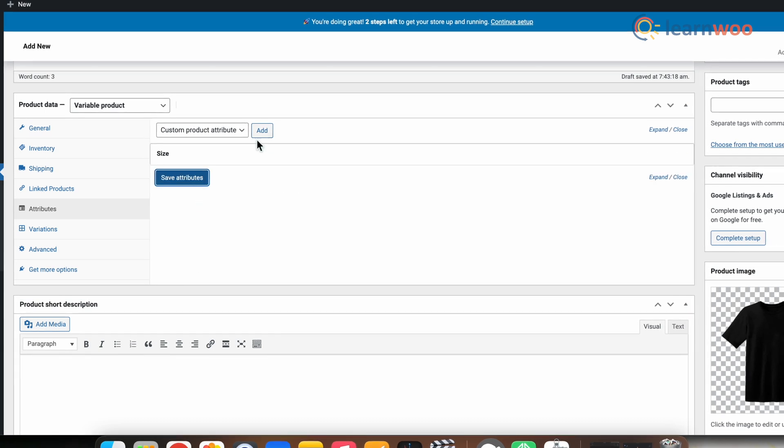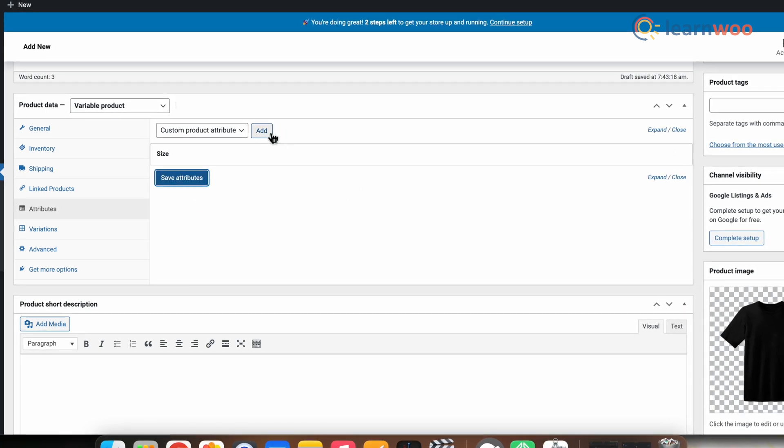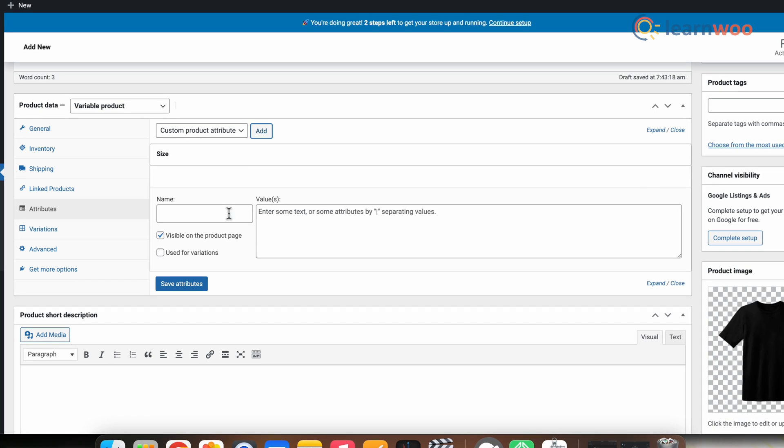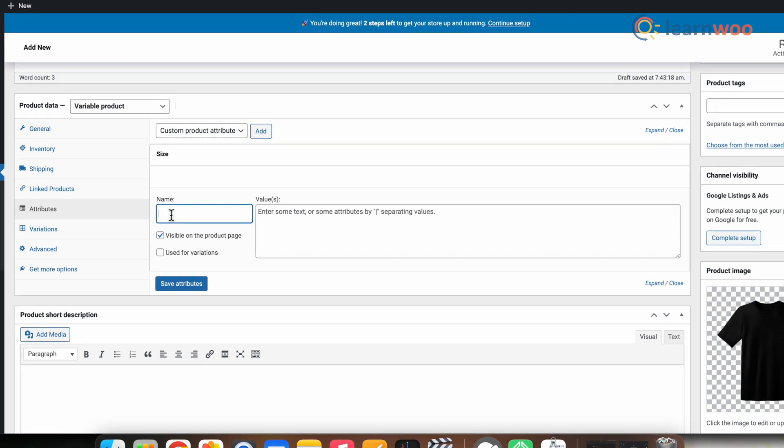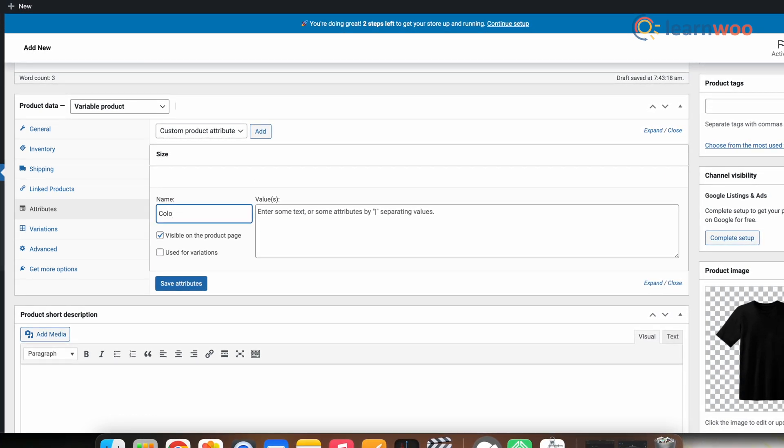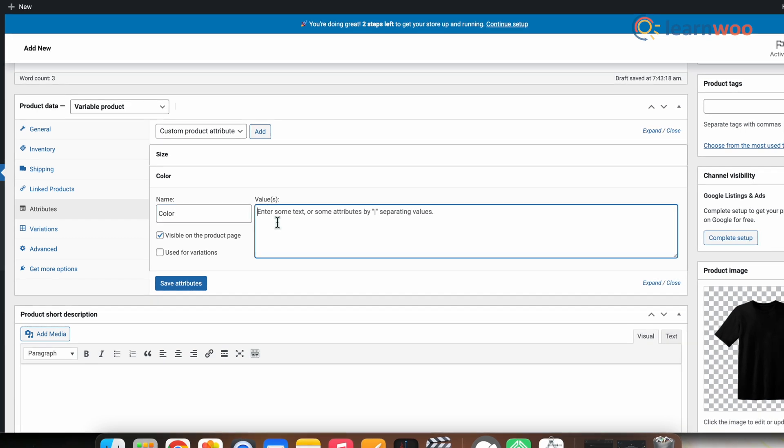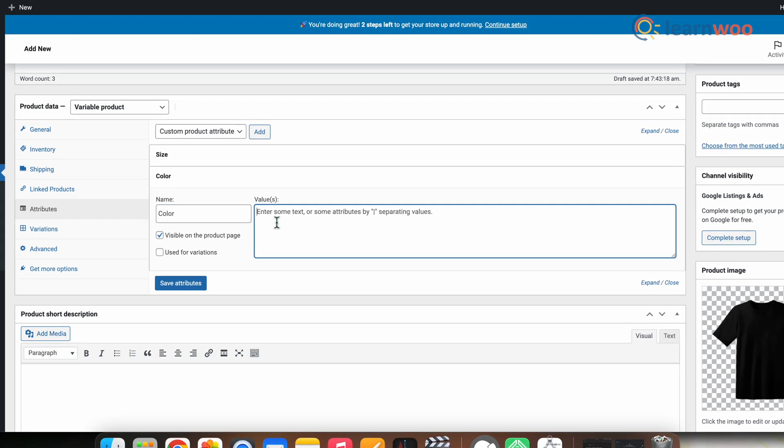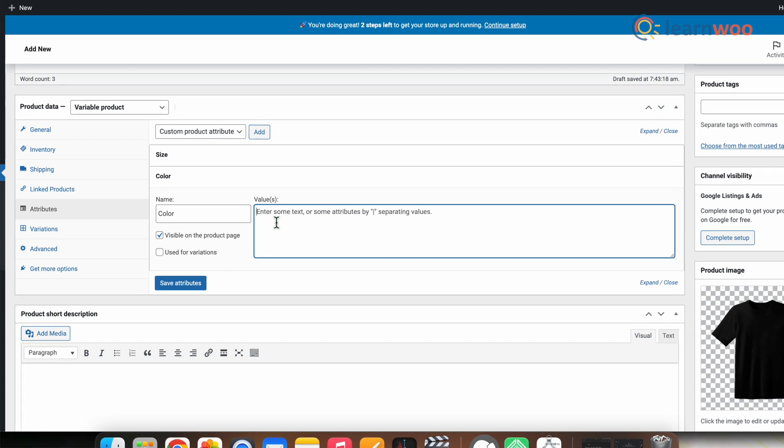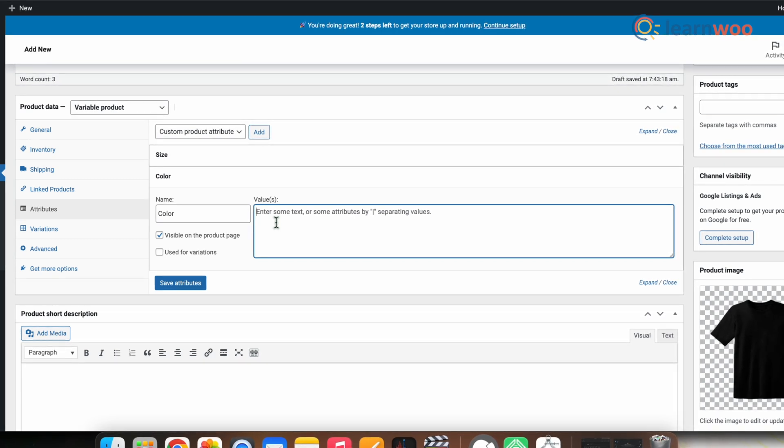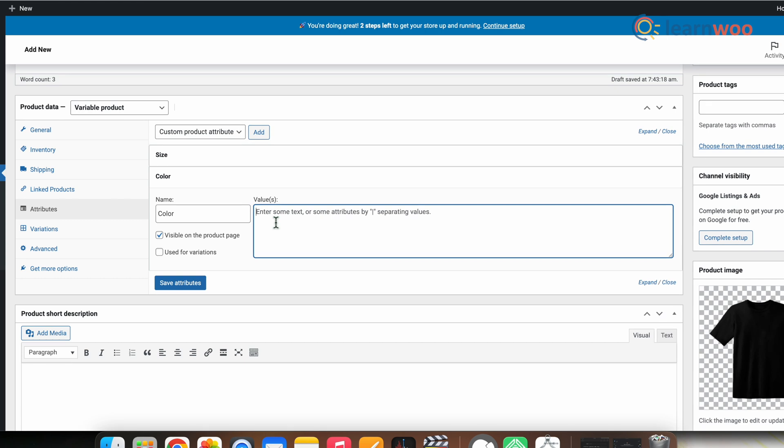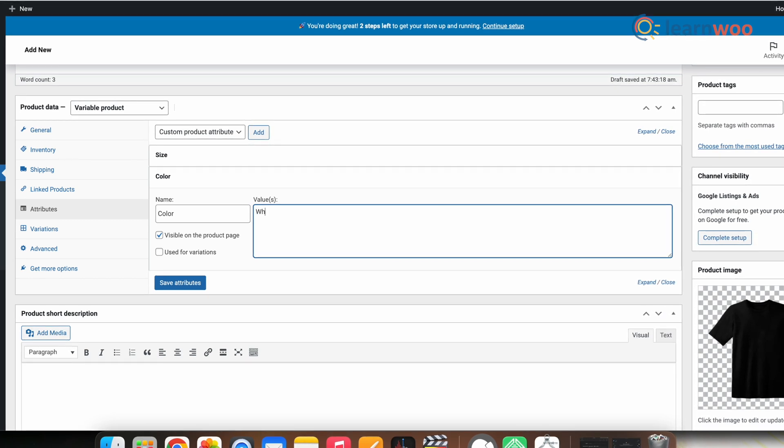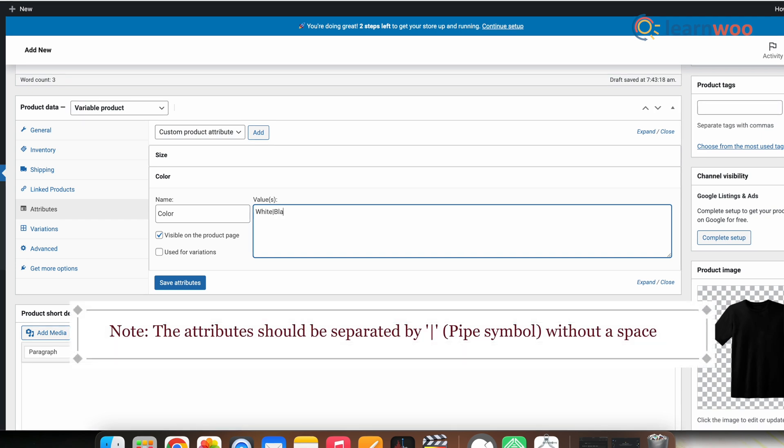Repeat the same steps to apply another attribute to this product. So let's add a choice of color to the product. Now click Add. When the screen expands, in the Name section type Color, and then in the Values type the colors of the products available, like here you can see I have typed white and black.